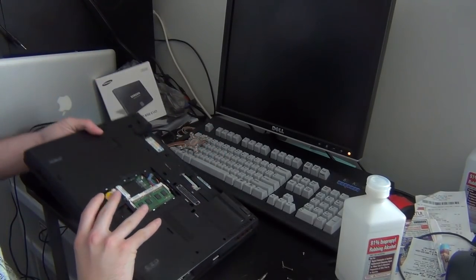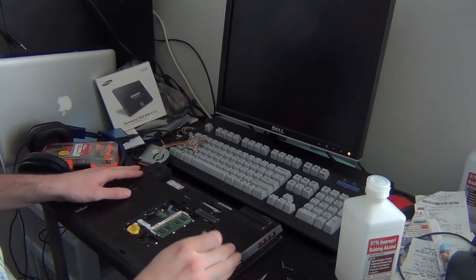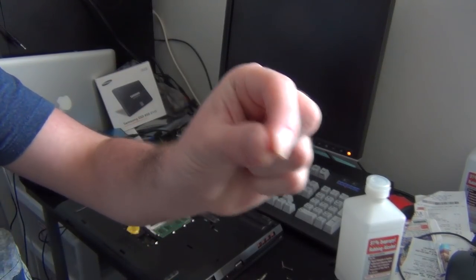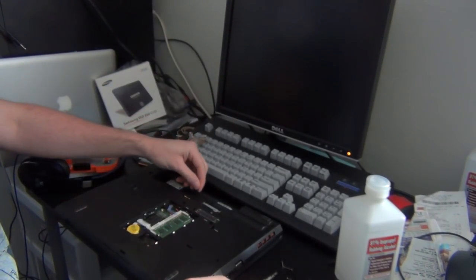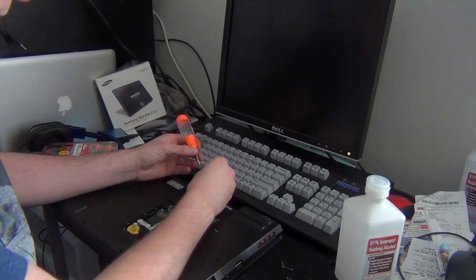I think I forgot to mention when I was taking this thing apart, there is another little tiny screw that goes in underneath the battery.